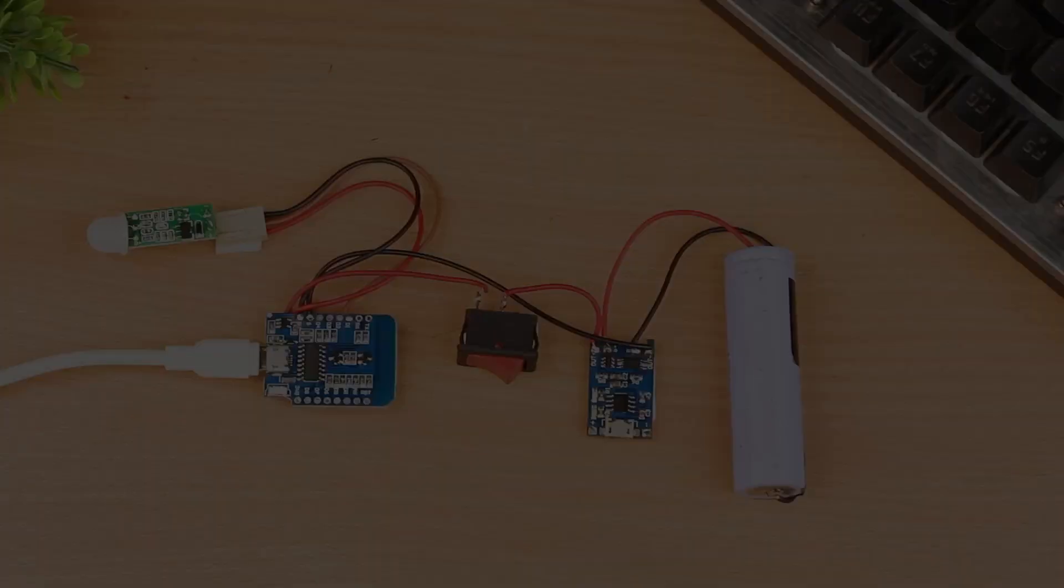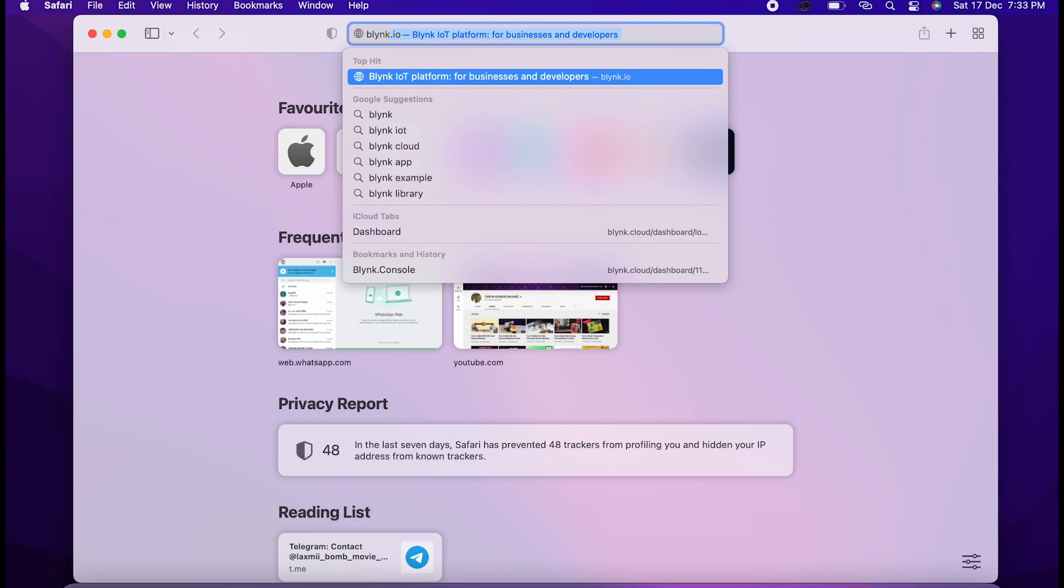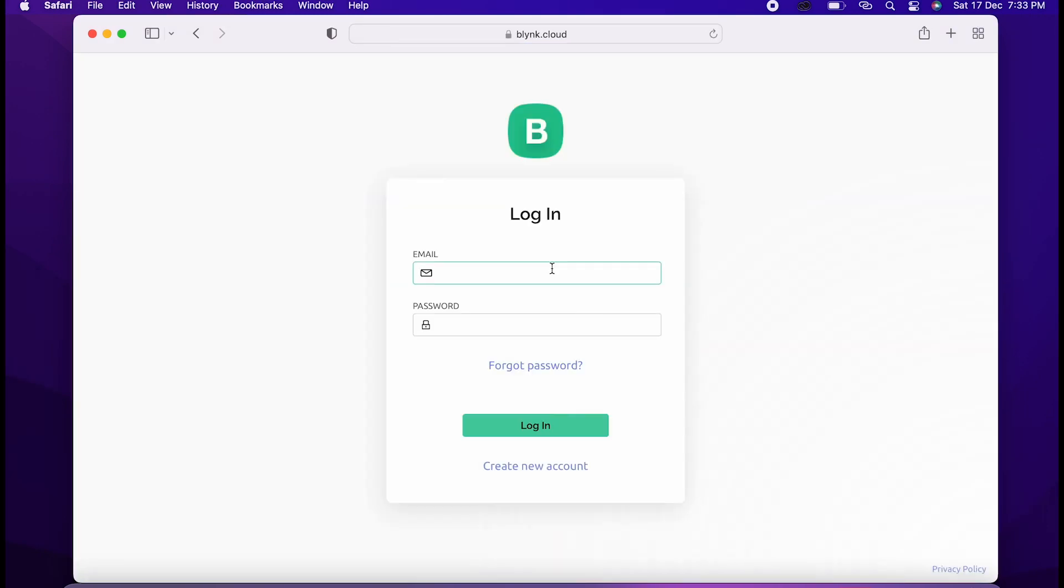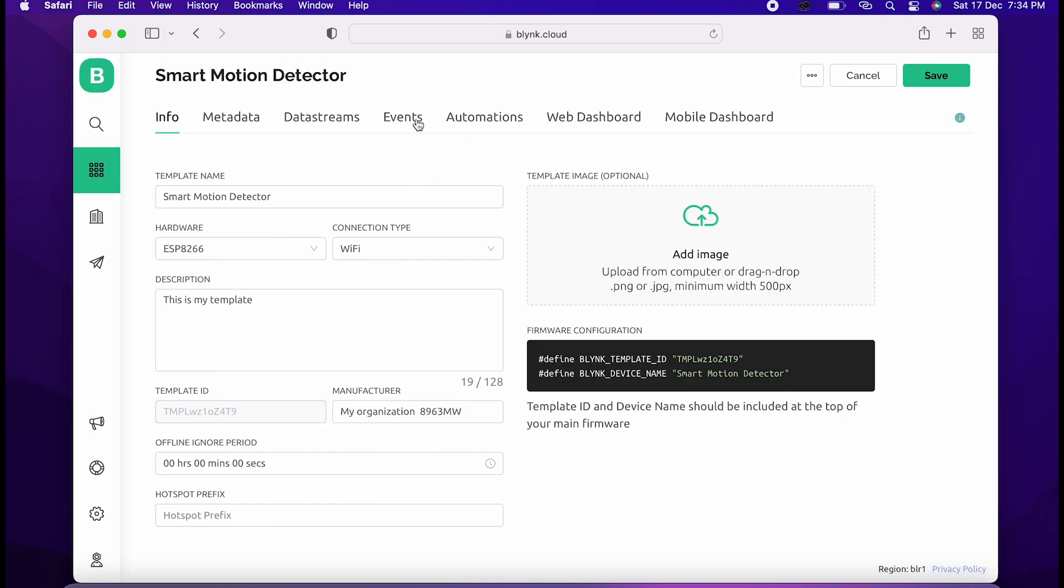First I'll go to Blink cloud, then create and login with your account. Now create a new template, name it Smart Tree, change the hardware to ESP8266, and click on done.